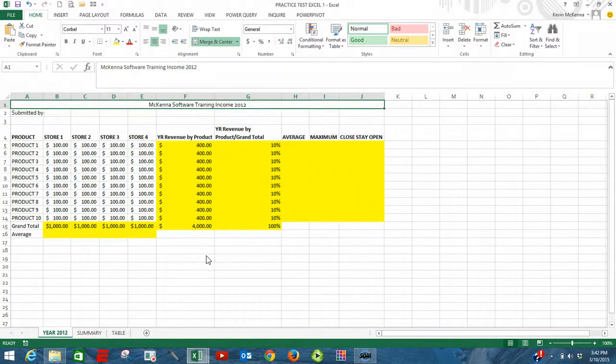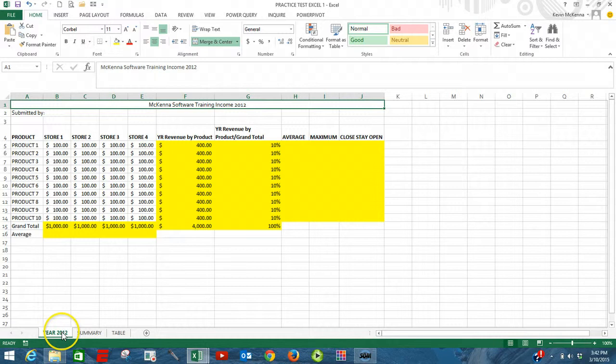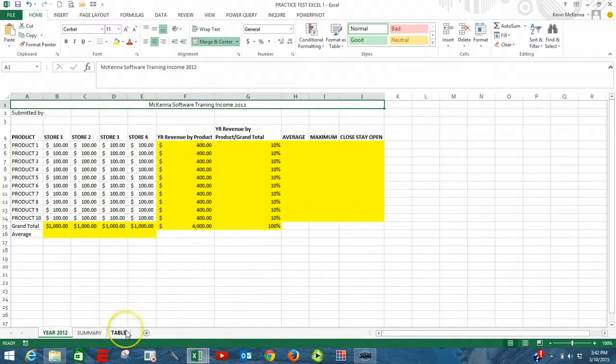In this video, we're going to print all three sheets in our file: year 2012, summary, and also table.